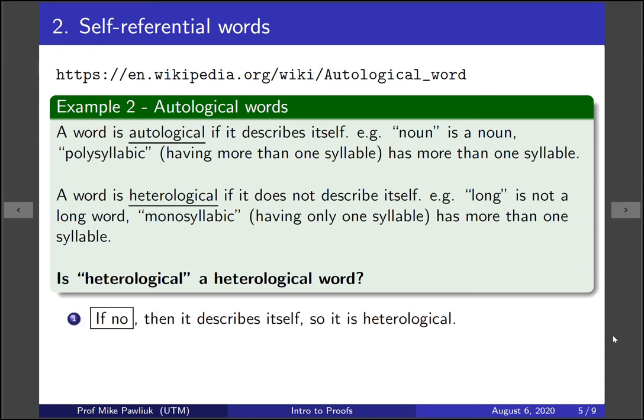Let's answer — it's either a yes or no answer. If the answer is no, that means it is not a heterological word, so it means it's an autological word.